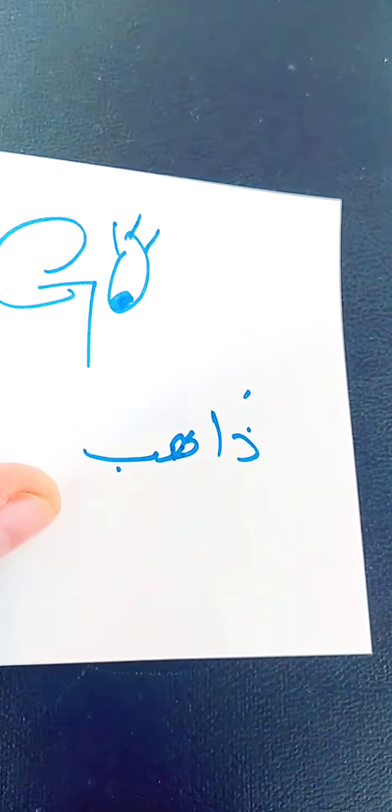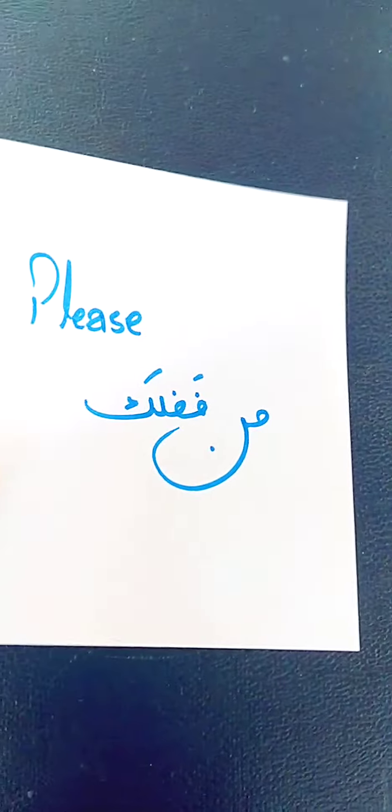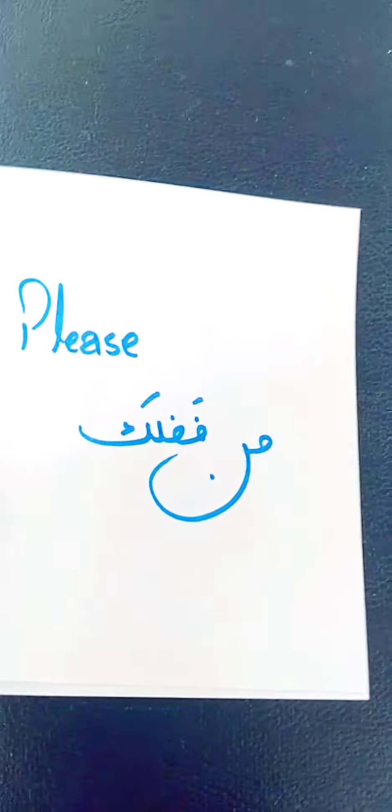The next word is go. Go means ahib in Arabic. The next word is please. This is very important word when you are requesting to someone.